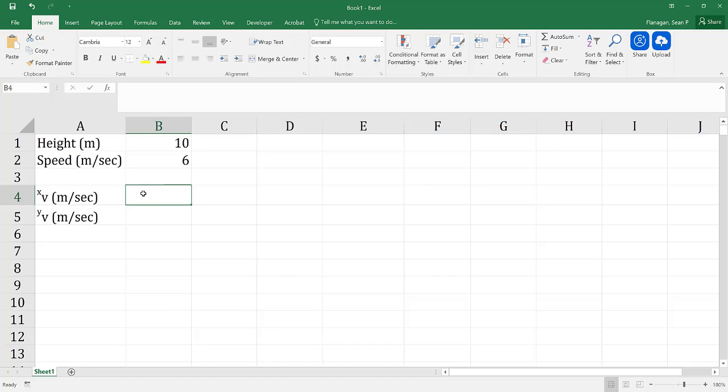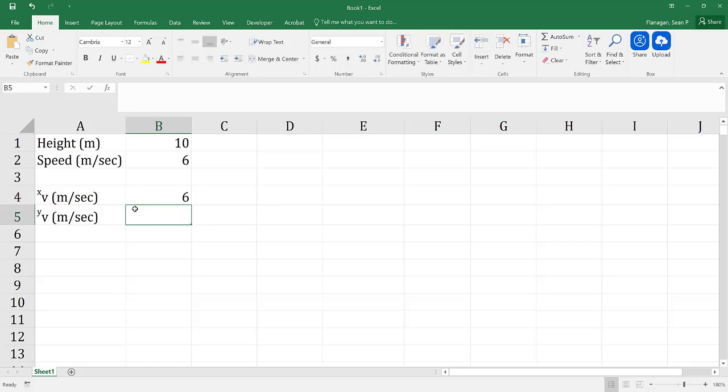If I ran straight off the cliff into the water, then my velocity in the x direction would be 6, and my velocity in the y direction would be 0.